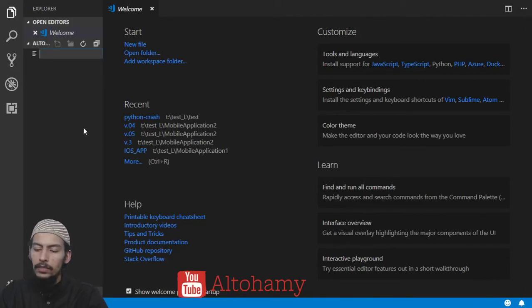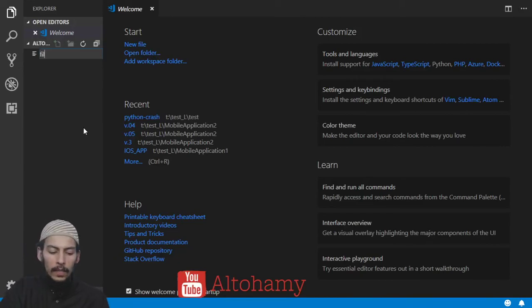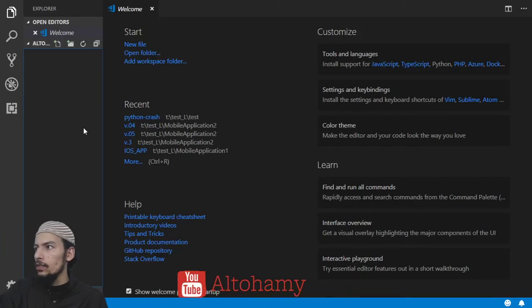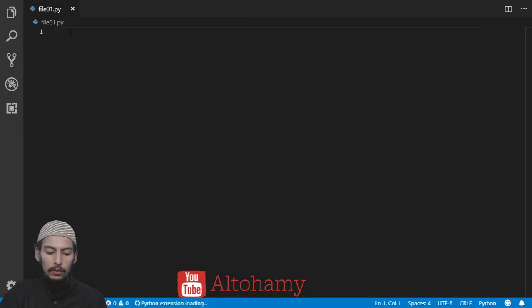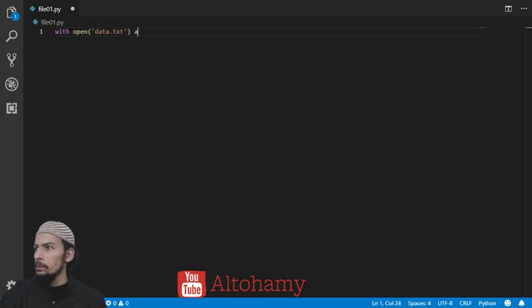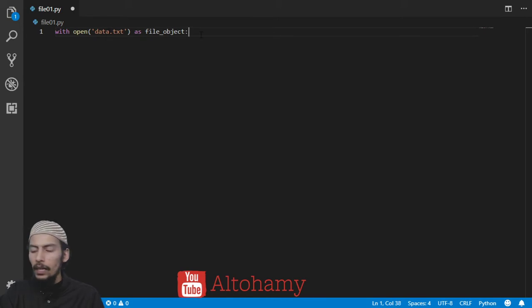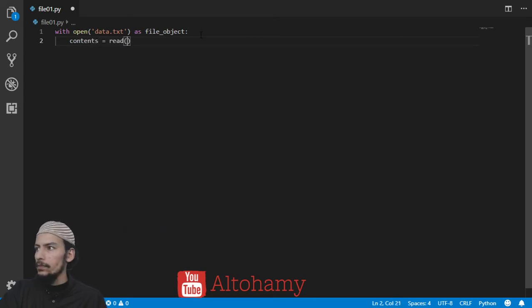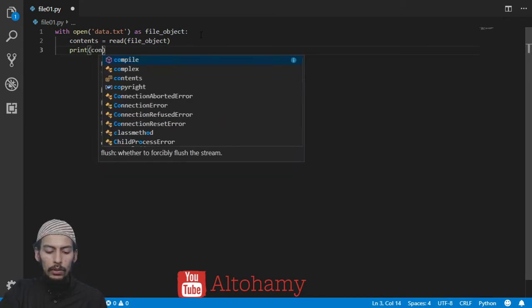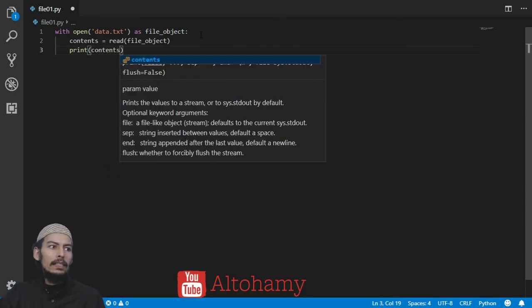Let's get started. The first file will be file01.py. Inside this file we have a regular Python file. First we will open a file — a text file called data.txt — and define it as a file object. After opening this file we will say that this file has some contents and we will read this file object.